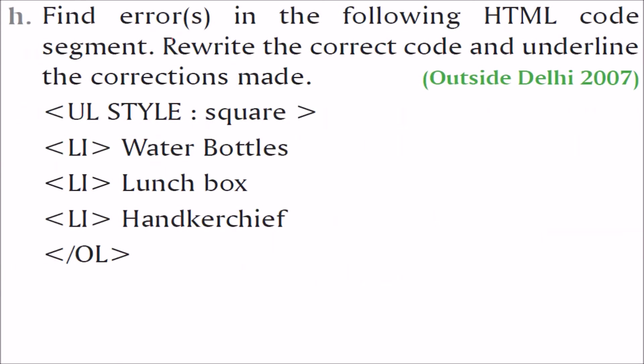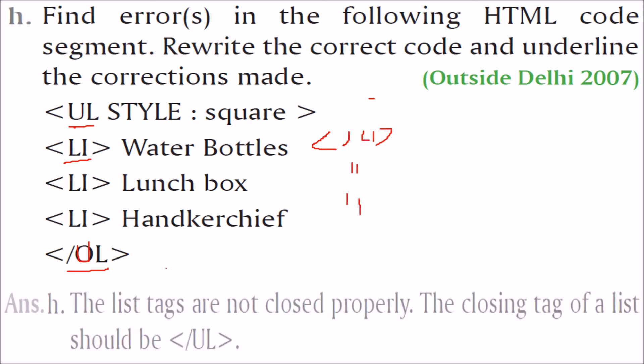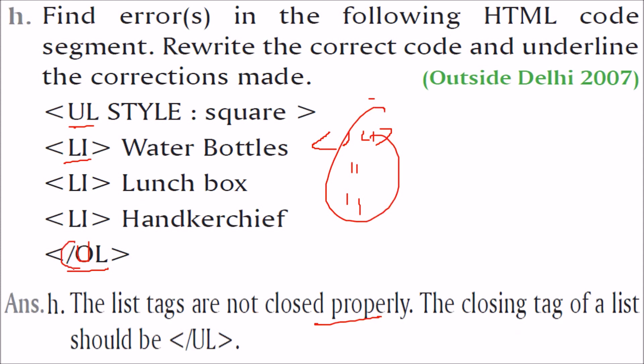Find errors in the following HTML code segment. Rewrite the code and underline the correction page. So I will underline and rewrite here itself. This is UL, unordered list. See, this unordered list is ending with an OL. It is not possible. So what you have to do here is, I am changing it here only. I have underlined it. You have to use it UL. Inside this, we have LI tag. But LI is not ended. We need an LI with forward slash. Same here, same here. So the list tags are not closed properly. This one. And the closing tag of a list should be UL, not OL.